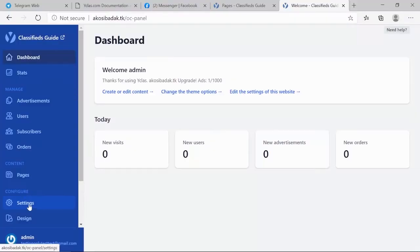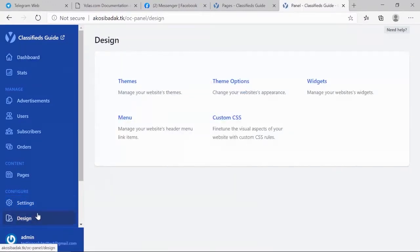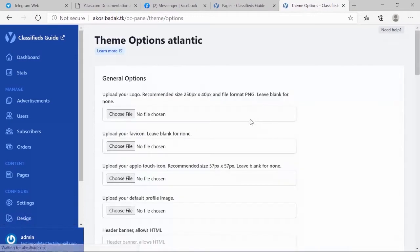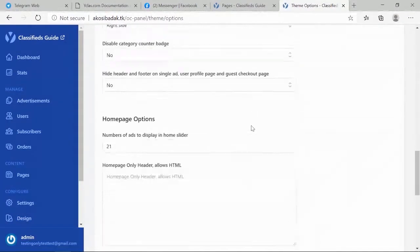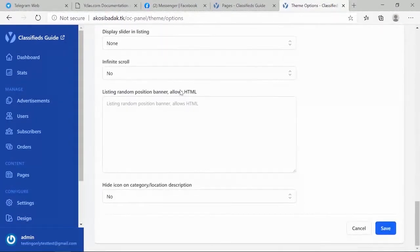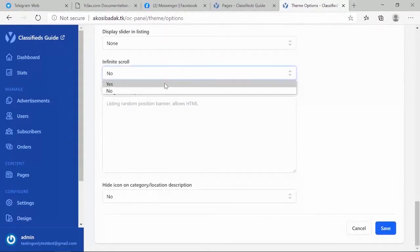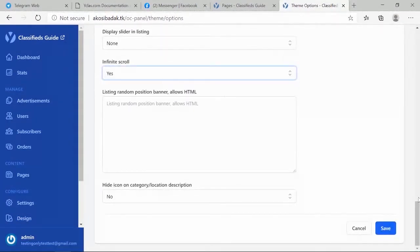First, log in to your dashboard. Go to Design, then Theme Option. From the Options, click to enable Infinite Scroll, then click Save.